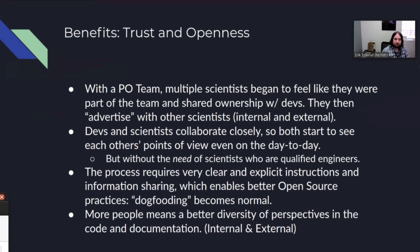On top of that, the process requires very clear instructions about how you share information between the POs and the development team, which in practice has enabled much better open source practices. The POs can almost act like external users of the software, and it becomes part of the process to eat your own dog food, as the saying goes. And because we can have more people by having a team, there's much better diversity of perspectives in both the code and the documentation, because there are several scientists from several different science communities represented.